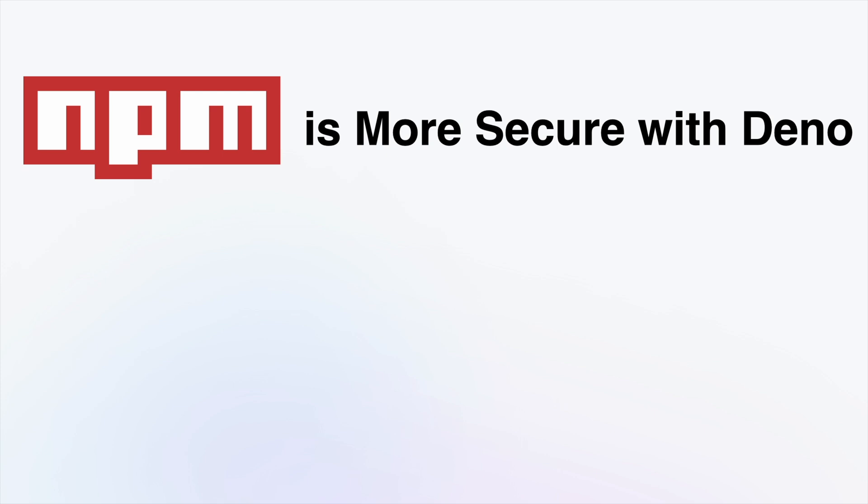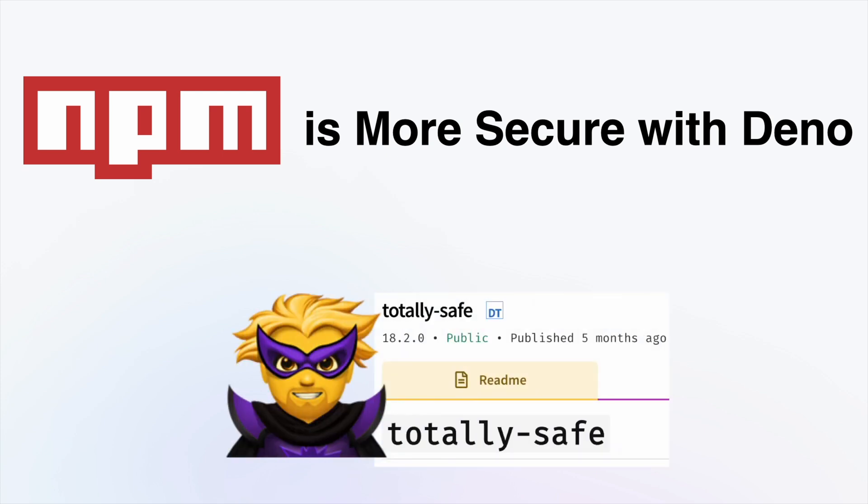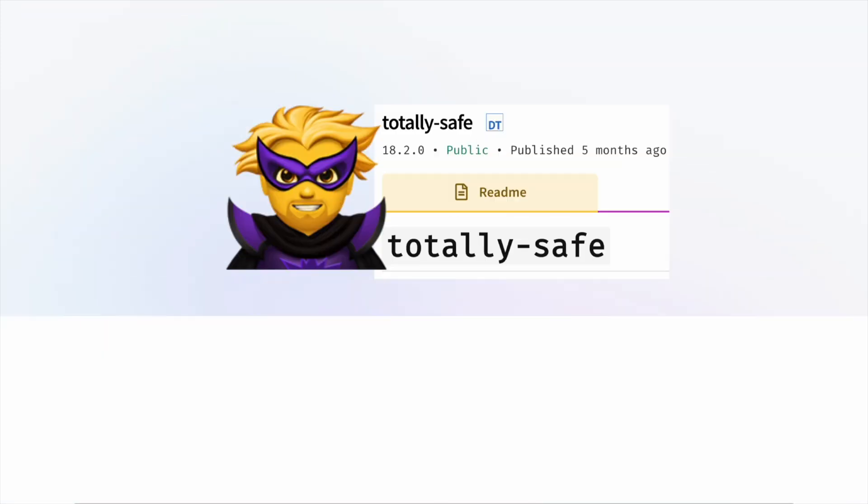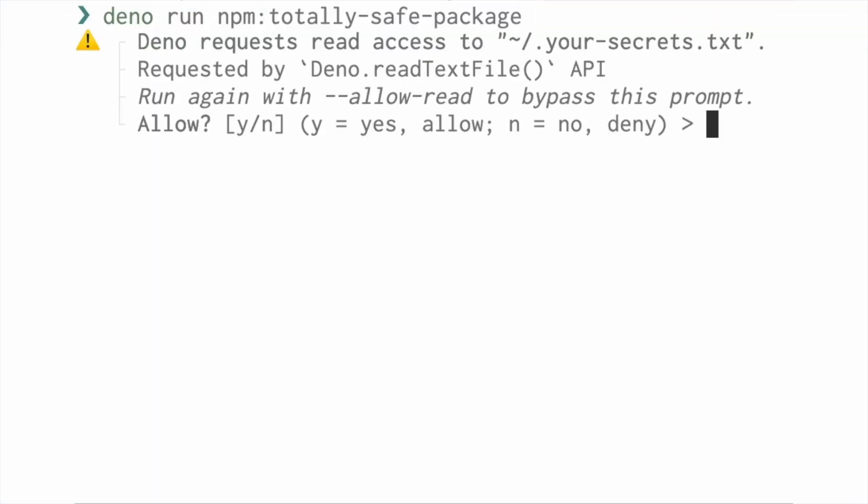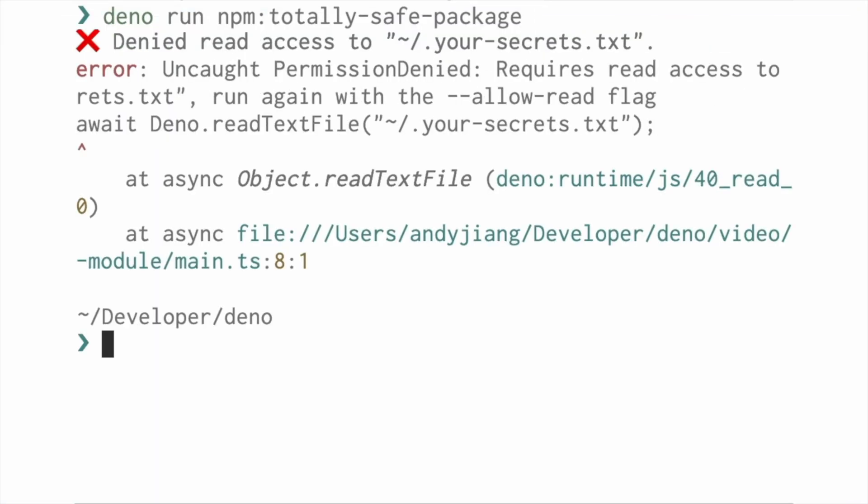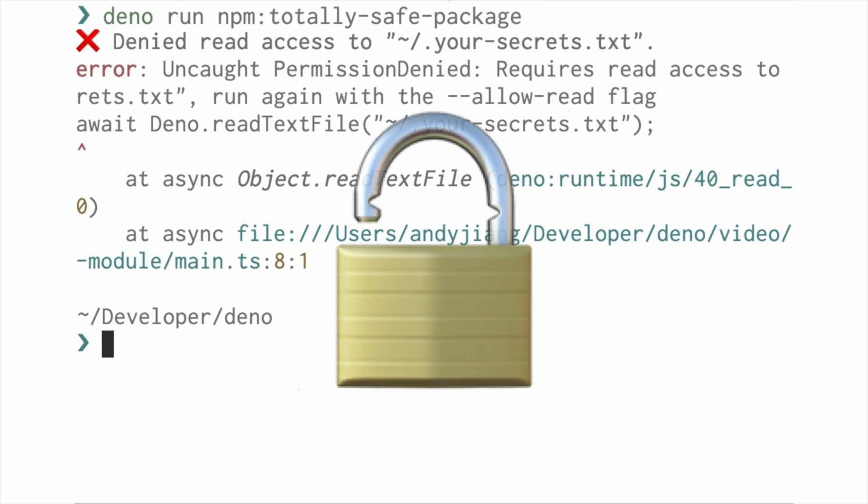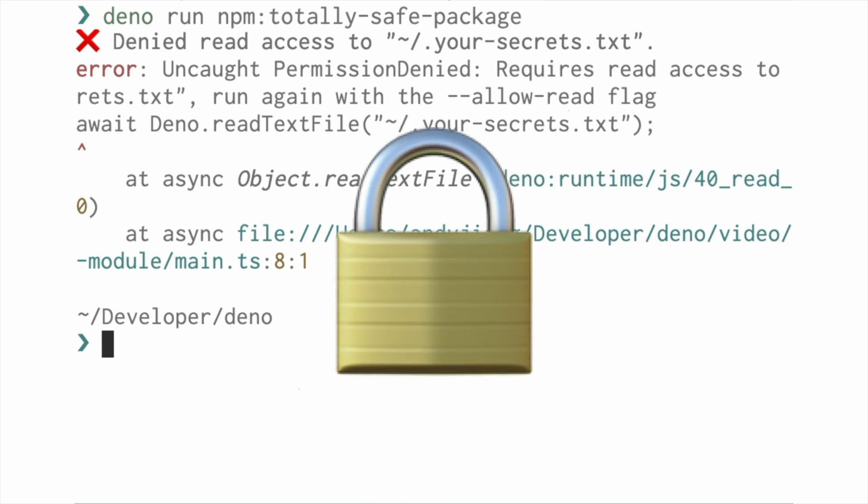Dependencies can sometimes be suspicious. Dino makes sure you know what your dependencies need access to. So, you can run untrusted code with confidence.